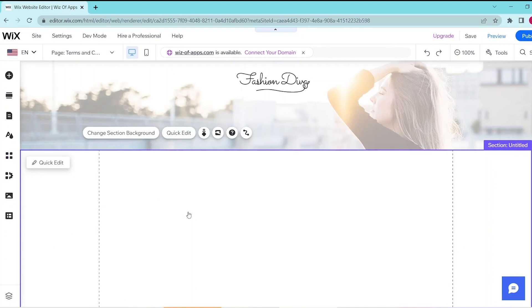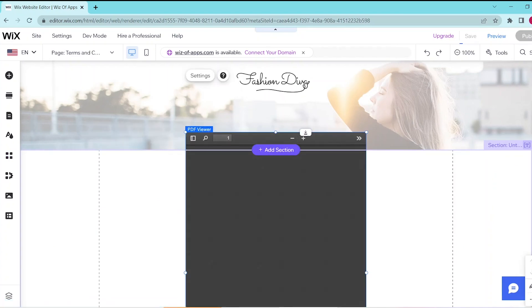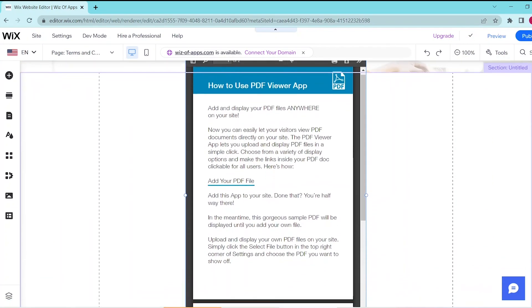Now you can go ahead and resize it and position it anywhere that you want it to be.